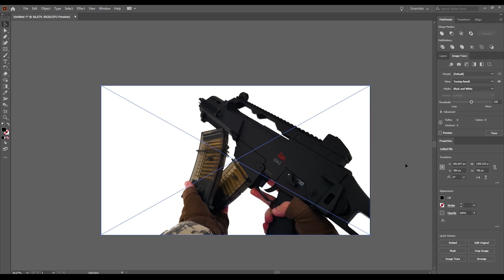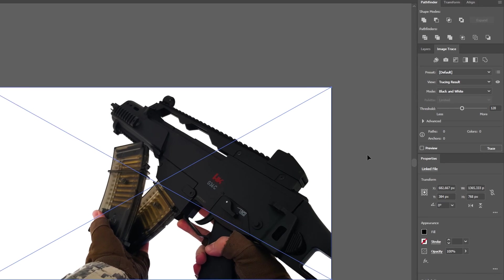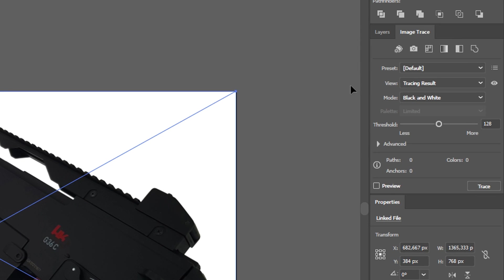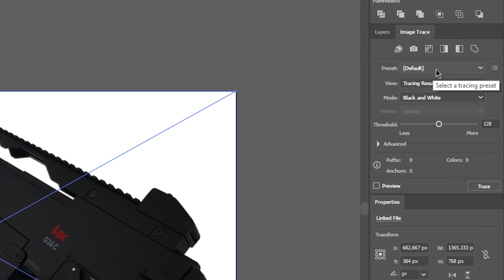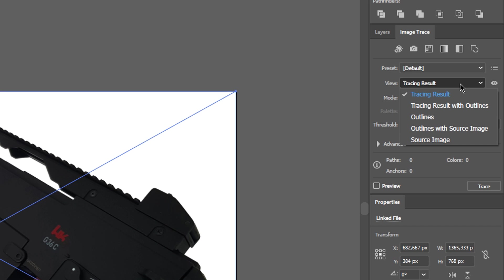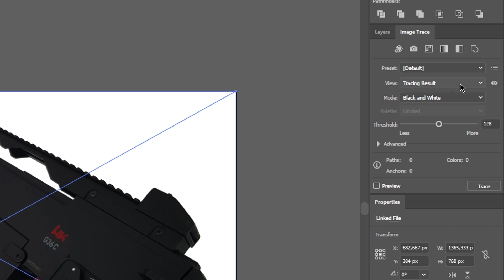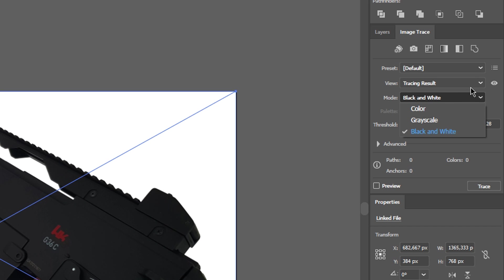Now let's take a look at the options. For quick results there are a number of presets waiting for you but we won't need them today. Below that you can check what Illustrator will render for you. In our case we need the result of tracing. Mode allows you to choose the color mode, rather self-explanatory. We will use black and white in our case.